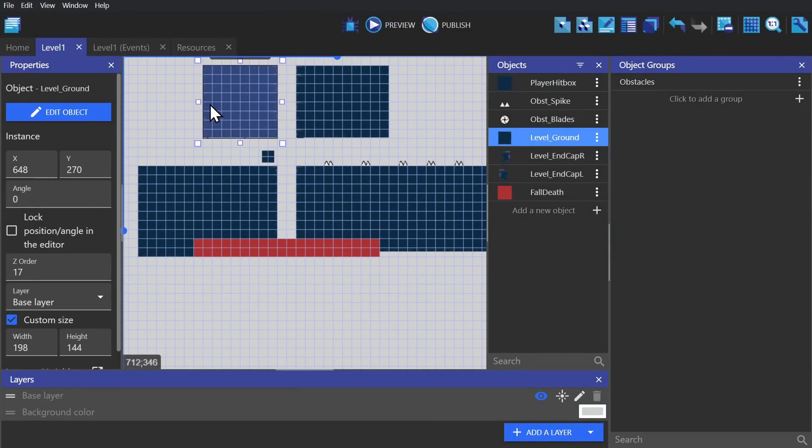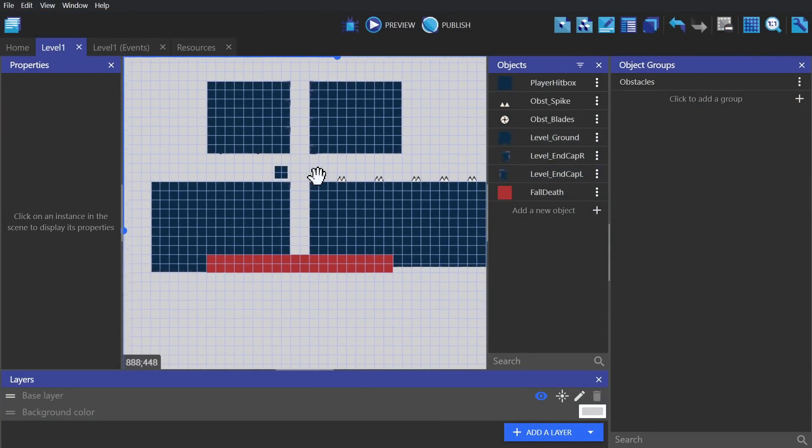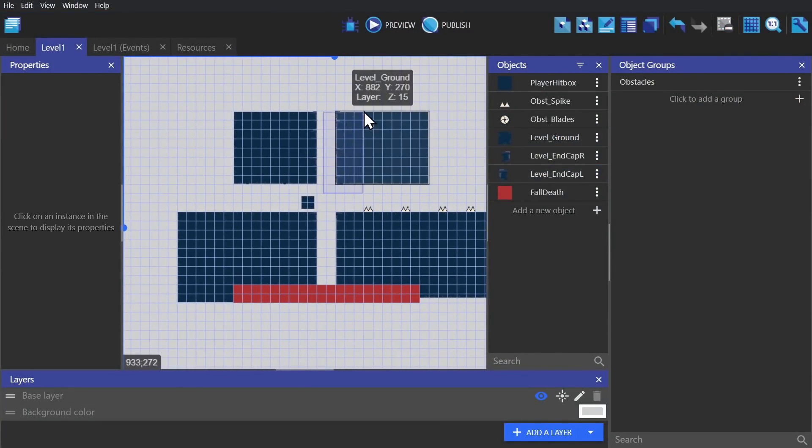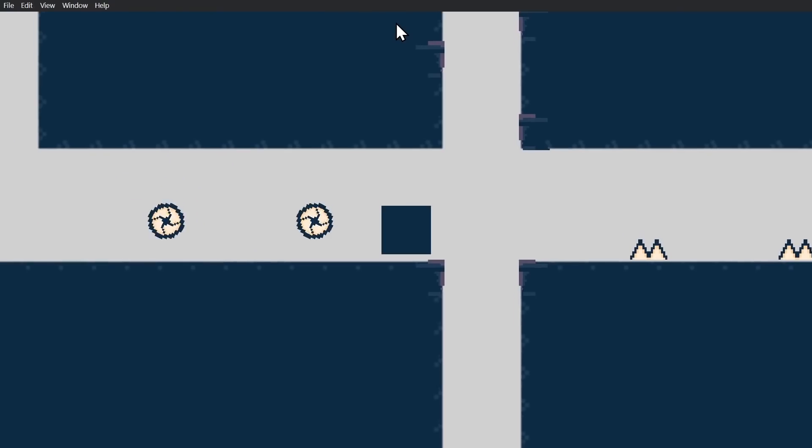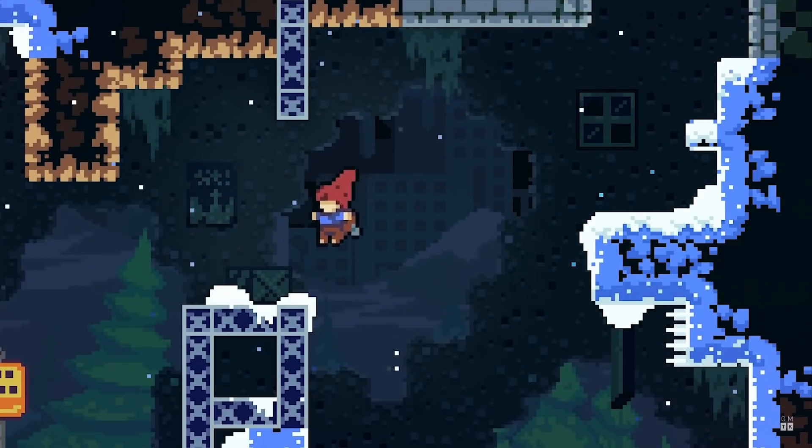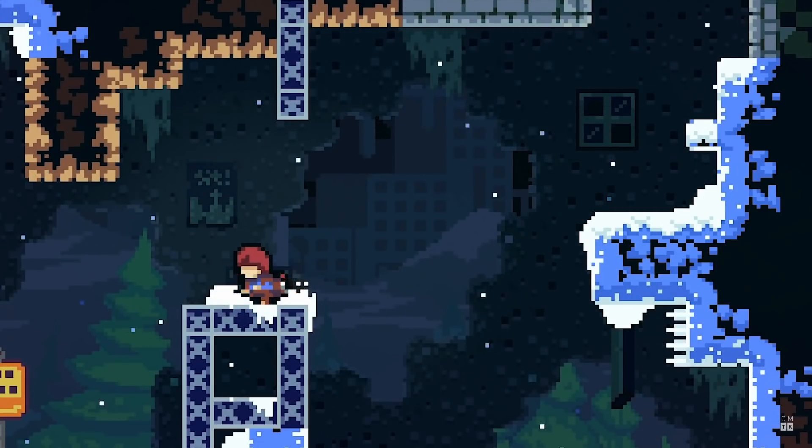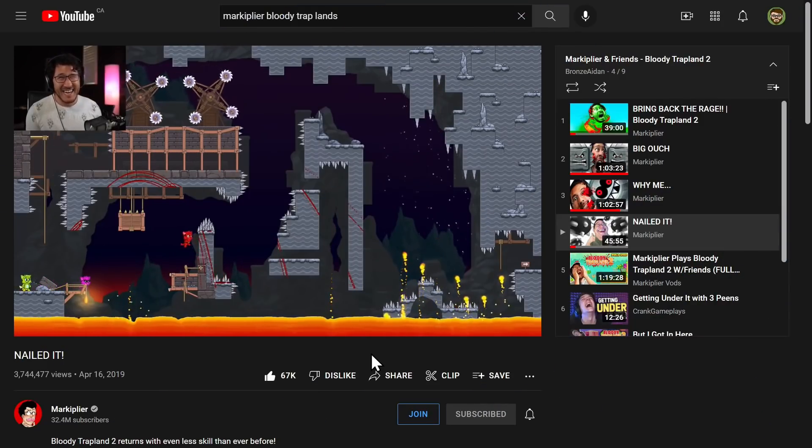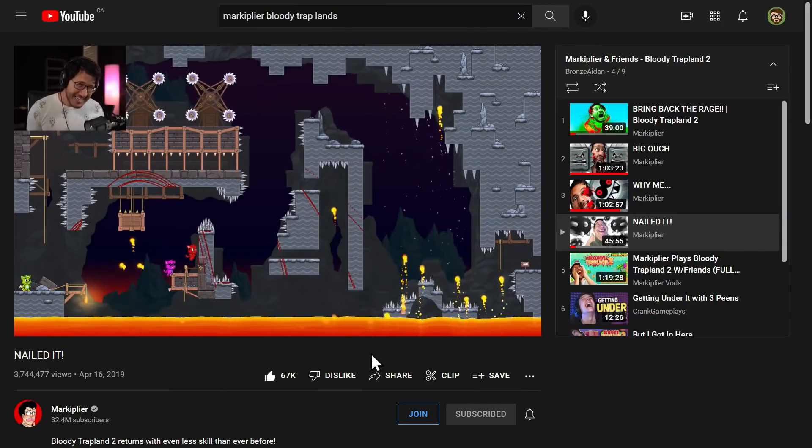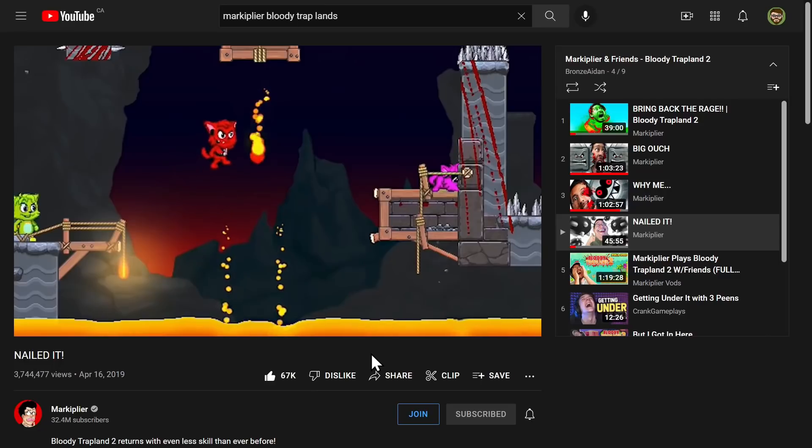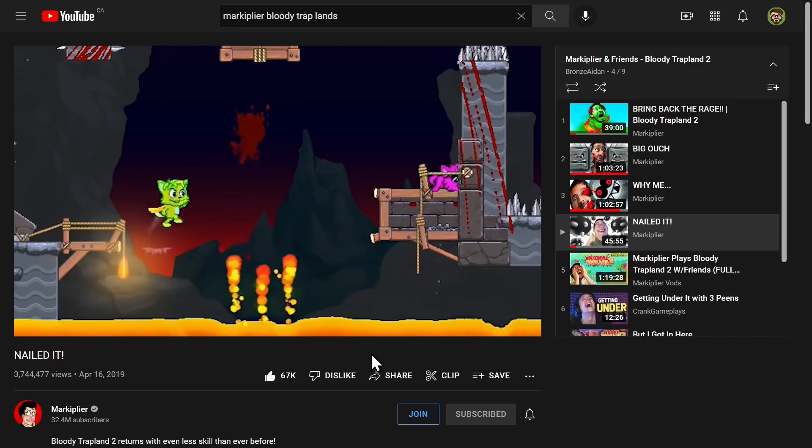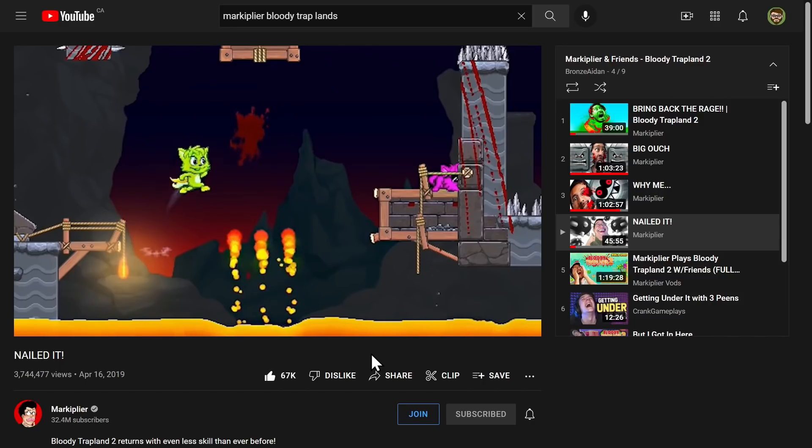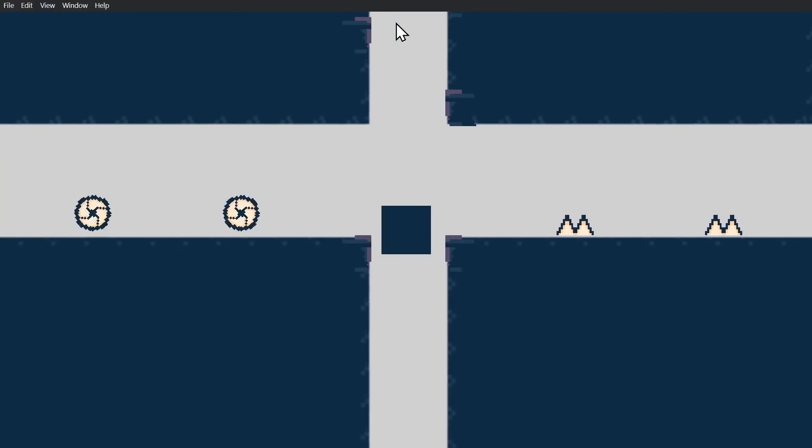Now that I had the character moving, obstacles, and ledges to grab onto, I started tweaking the variables for the character - how fast they ran, how high they jumped, how long they sustained their jump for, and how close they had to be to the ledge to grab onto it. I was considering adding coyote time because that's now the standard in platformer games because of Celeste, but thankfully I didn't have to bother with that because in Bloody Traplands they're just able to jump in midair. So you can walk straight off a cliff and jump in midair.